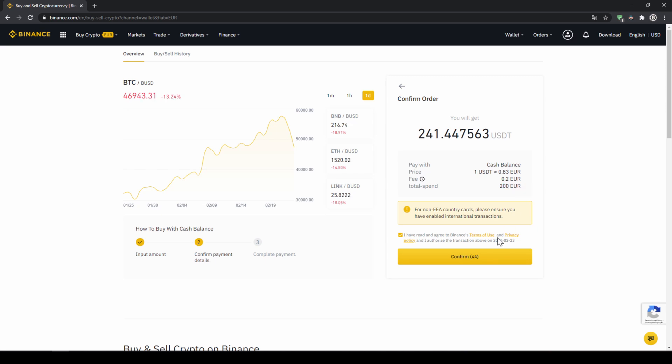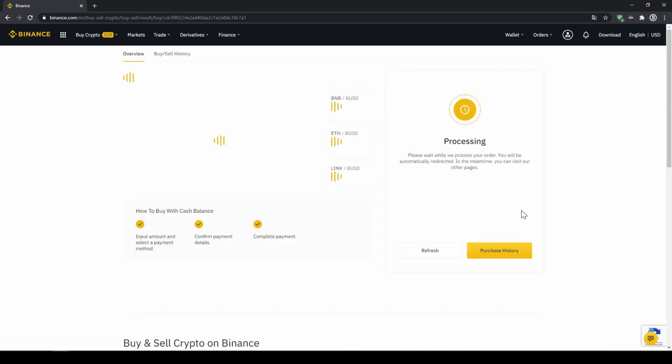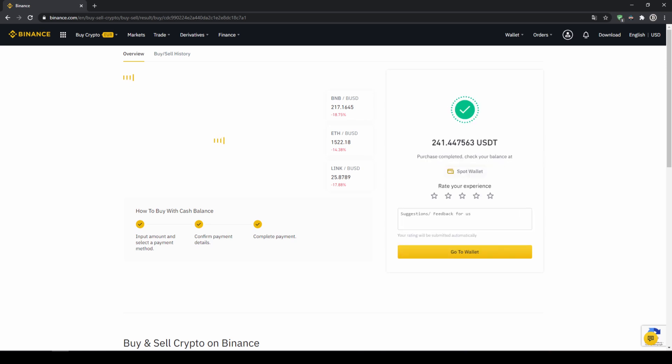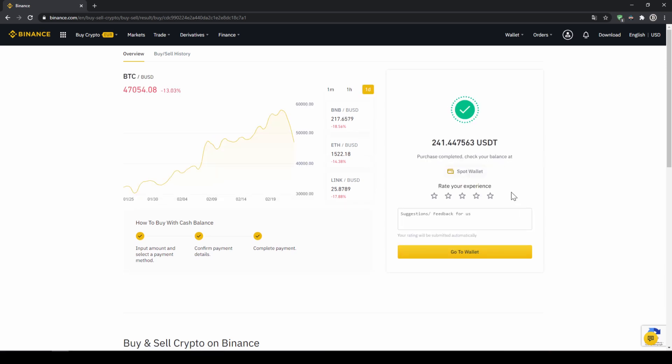Then I'll just click on confirm then we'll have to wait for a bit and once it is done right now we can see our purchase is completed.